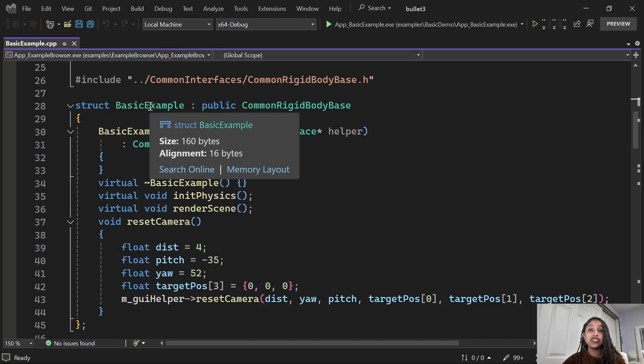Now, this works not only with declarations, but also wherever these types are defined in your code.